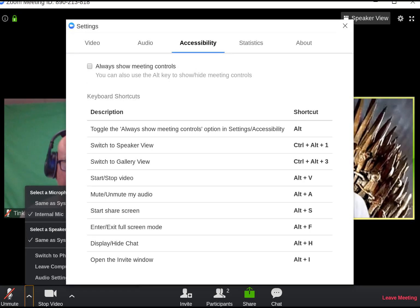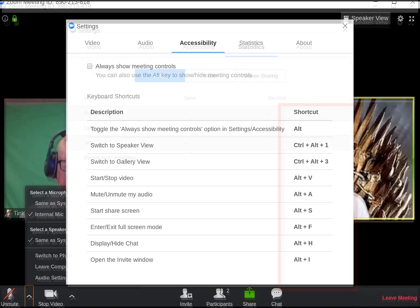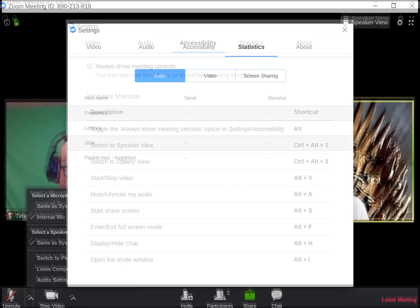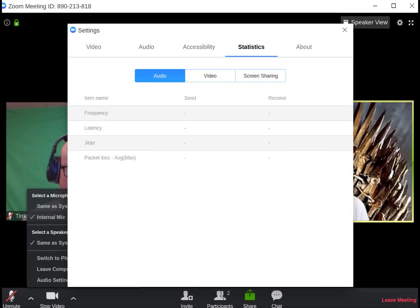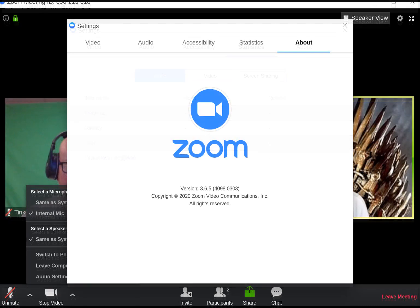Next window we have the accessibility, which is all of the meeting controls and shortcuts. You have a window for statistics. The last one is about, and it has the version number of Zoom.